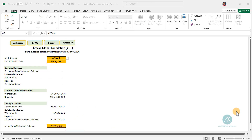Hello and welcome. This is Amaka Ife Bonando, the Excel coach. And in this walkthrough video, we'll be looking at the bank reconciliation section of the budget performance manager.